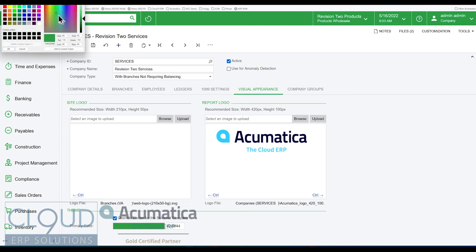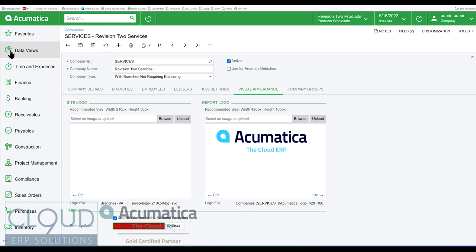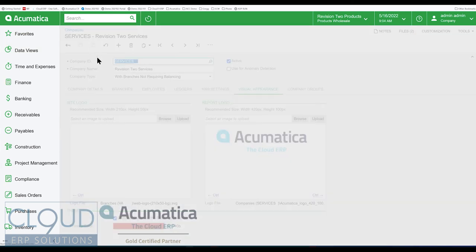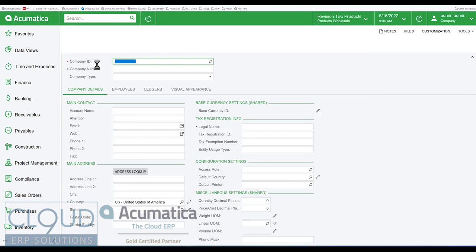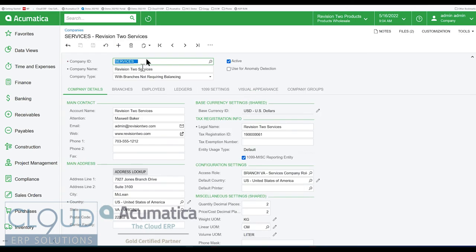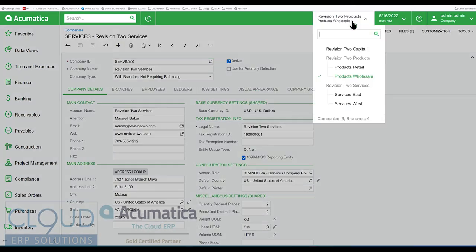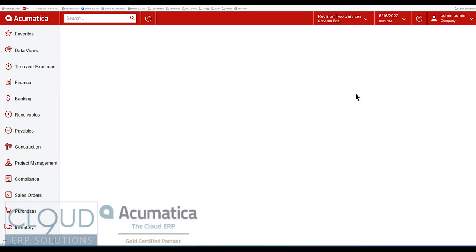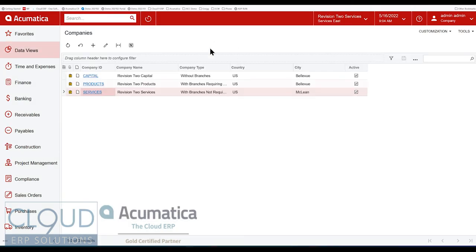And change the color for that particular company. So maybe I want the Services company to be red, and I'll hit the Save button. And now if I switch over to that company, you could see the color will change there as well.